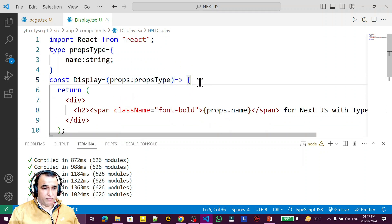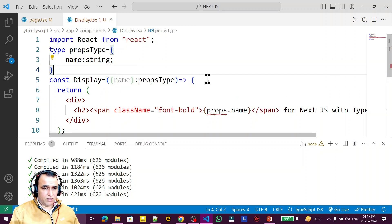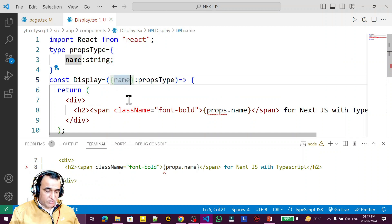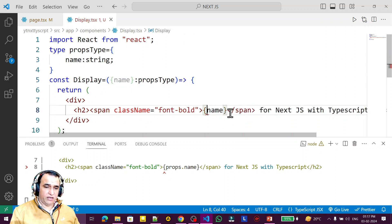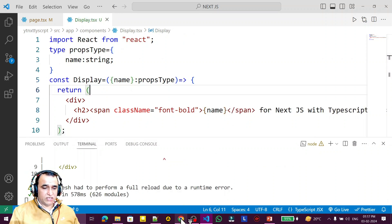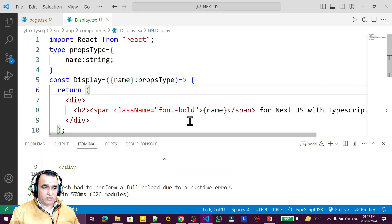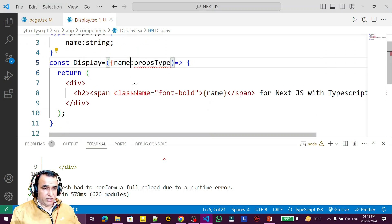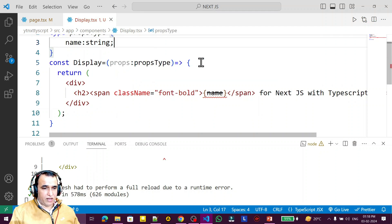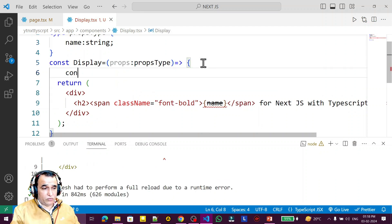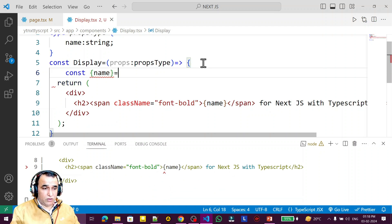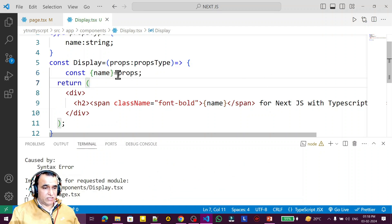This is not the only way to read props. We can also use destructuring. Instead of 'props', I can write '{ name }' directly in the function parameter and use 'name' directly in the JSX — no change in output. Alternatively, you can keep 'props' as the parameter and destructure inside the function body with 'const { name } = props'. Both approaches work the same way.